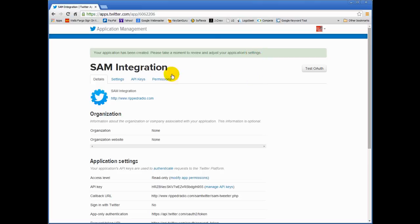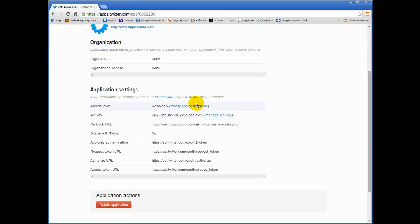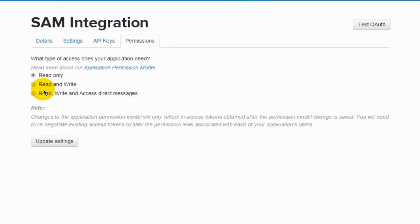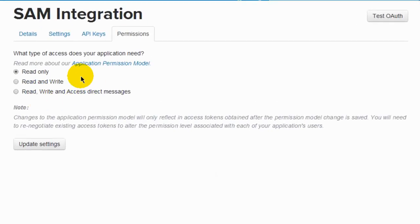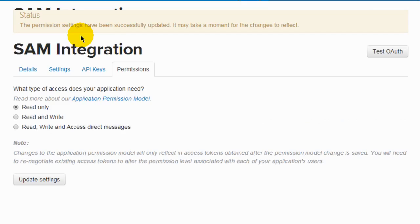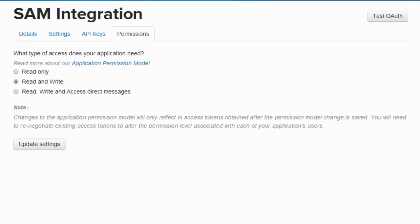It's going to be within this section here that I'm going to have you copy some information. See where it says Access Level. Let's click on that modify app permissions because we're going to change the permissions here and we're going to set this from read only to read and write. Tick on that radio button and click update settings.